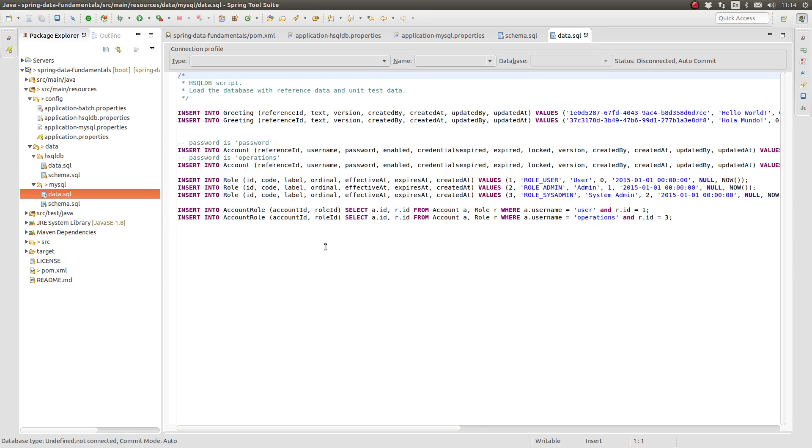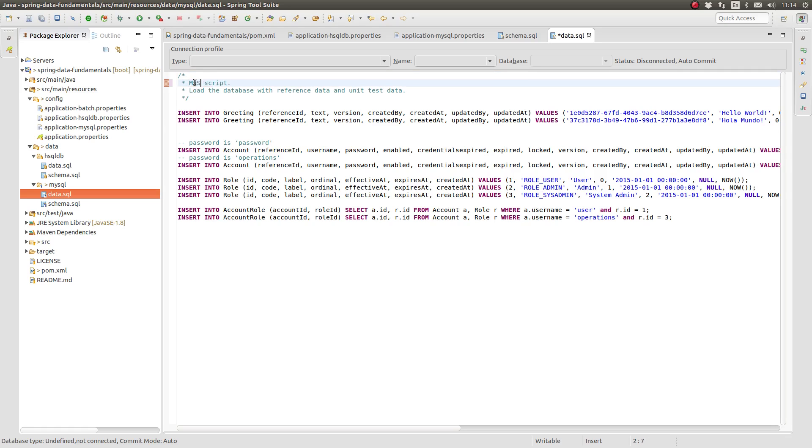Fortunately, the insert statements in the data.sql file do not require any changes to work with MySQL. It does not need to be changed.